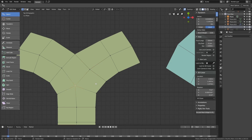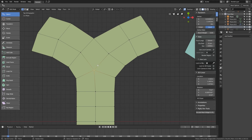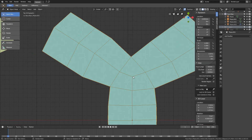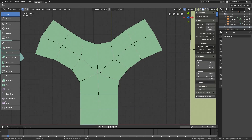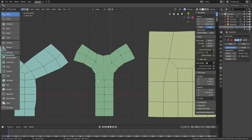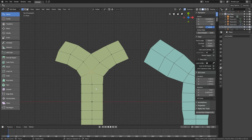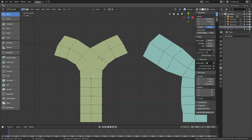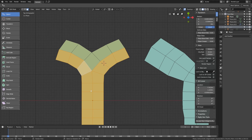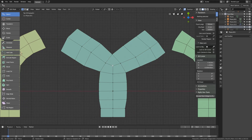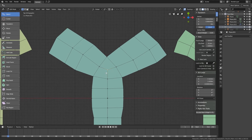Face loop direction is controlled by non-regular vertices — vertices with more or fewer than four edges. For example, a vertex with five edges or one with only three edges. Another example is a vertex with six edges. These non-regular vertices change the direction of loops. A vertex with five edges is called a star, and what it does is split two parallel loops into different directions.